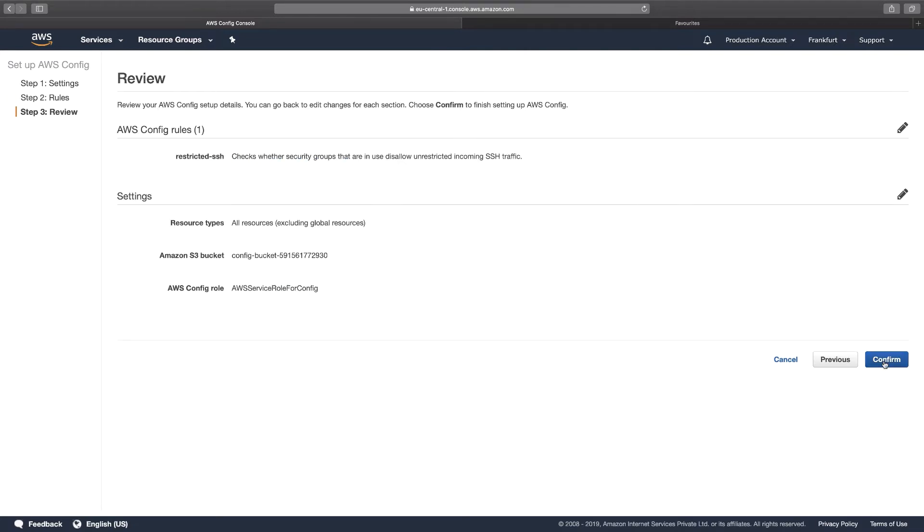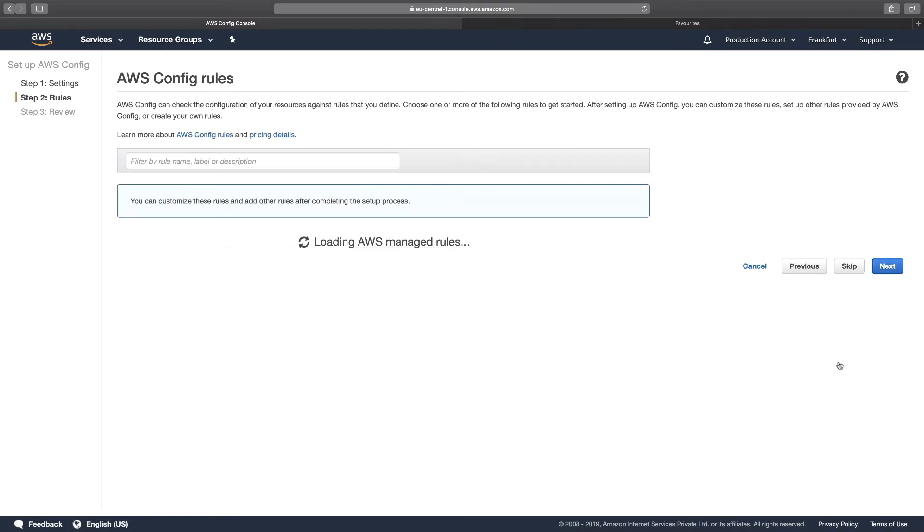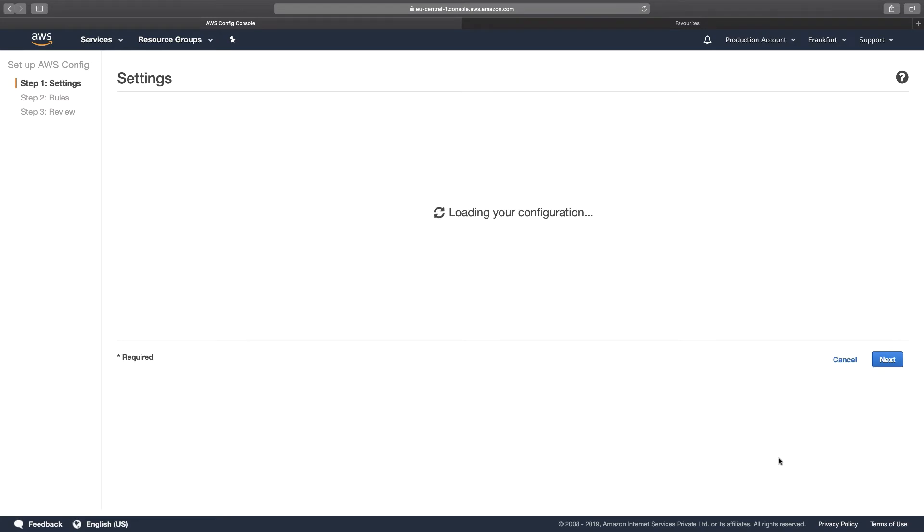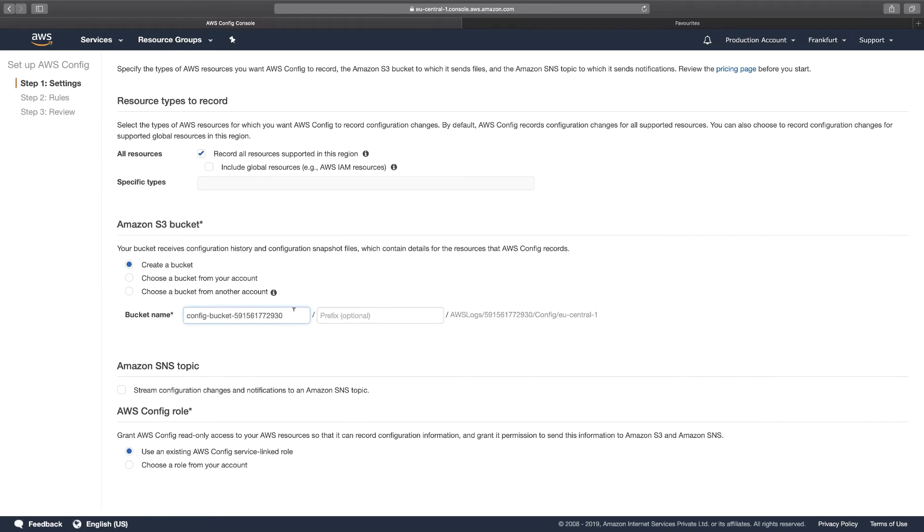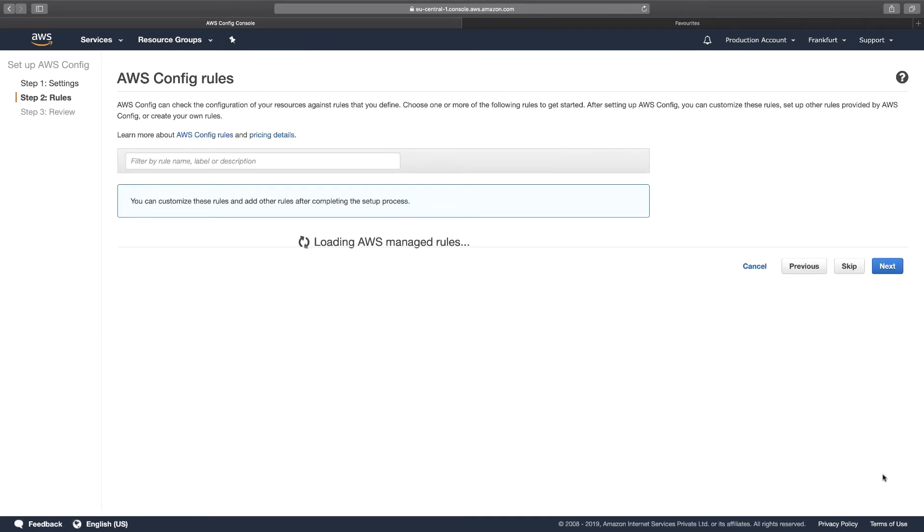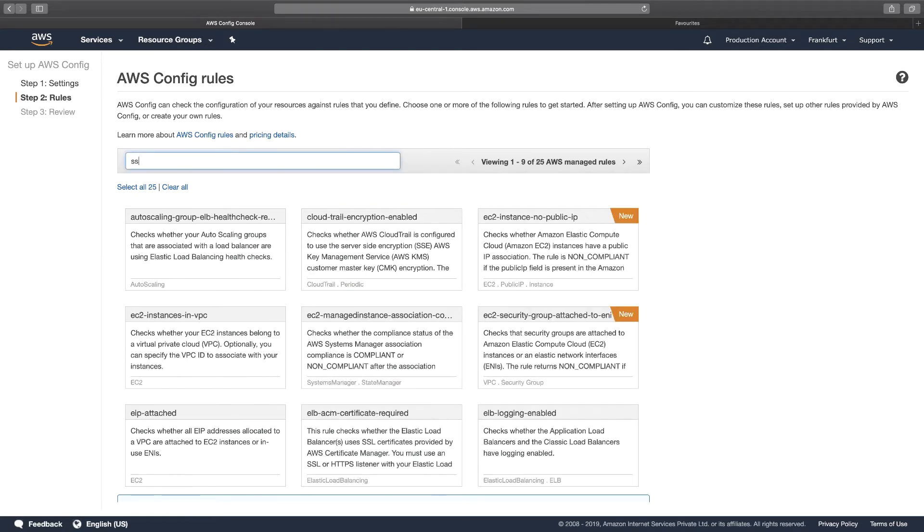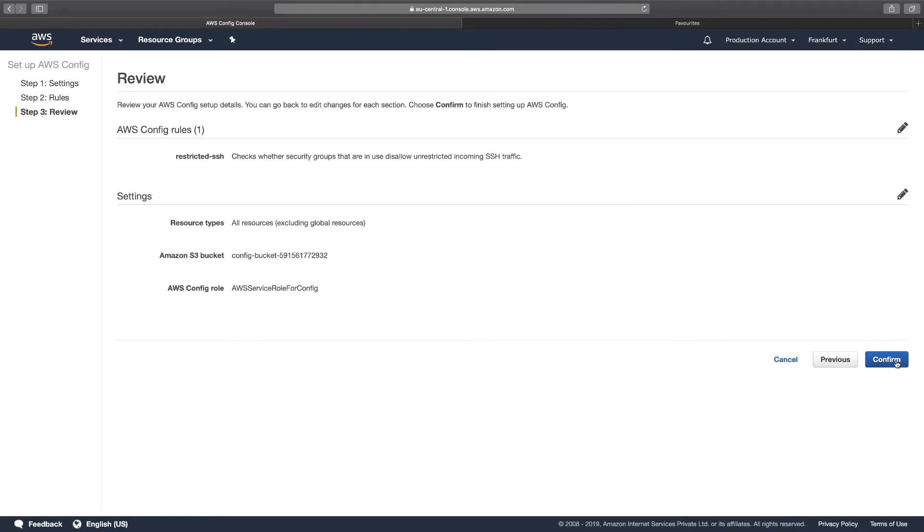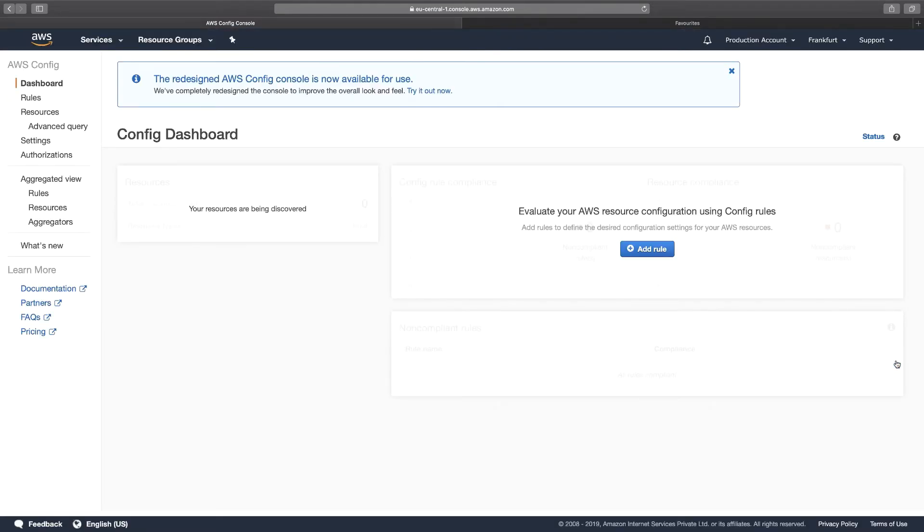And click Confirm. So it says the bucket name already exists because we can't have two buckets with the same name. So let's go to the previous page and what I can do is that I can change the name of it. I can just include a number and that's it. I hit on Next, I choose SSH restricted SSH, click on Next, click on Confirm. So this completes the configuration.